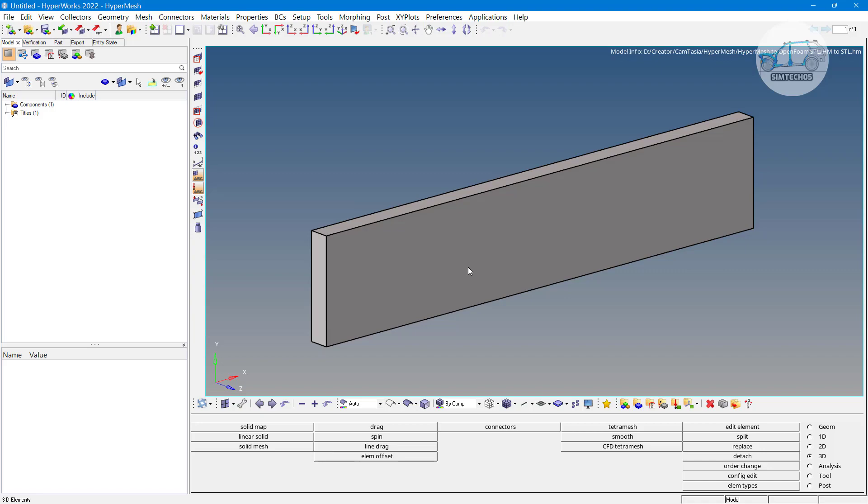In the second way, that is for complex component. PolyMesh is possible when we have very simple component. When we have difficulty in the component means complexity in the component, then it will be very difficult to generate a better polyMesh or good polyMesh using the OpenFOAM tool itself.